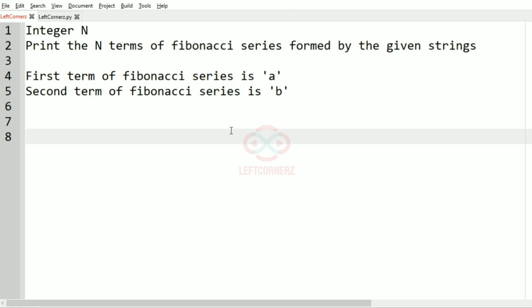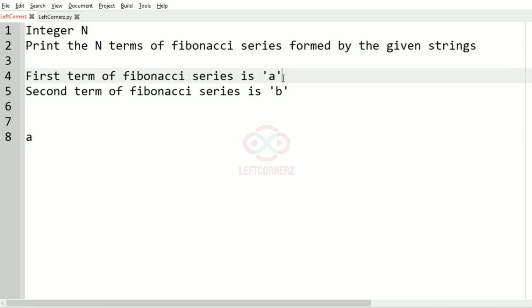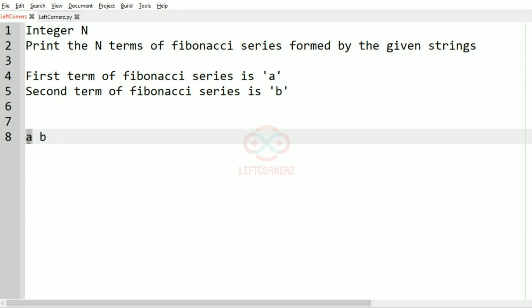As they have given, first term is 'a' and the second term will be 'b'. The Fibonacci series is nothing but the sum of the current term and previous term. So we have b plus a, that is 'ba'.